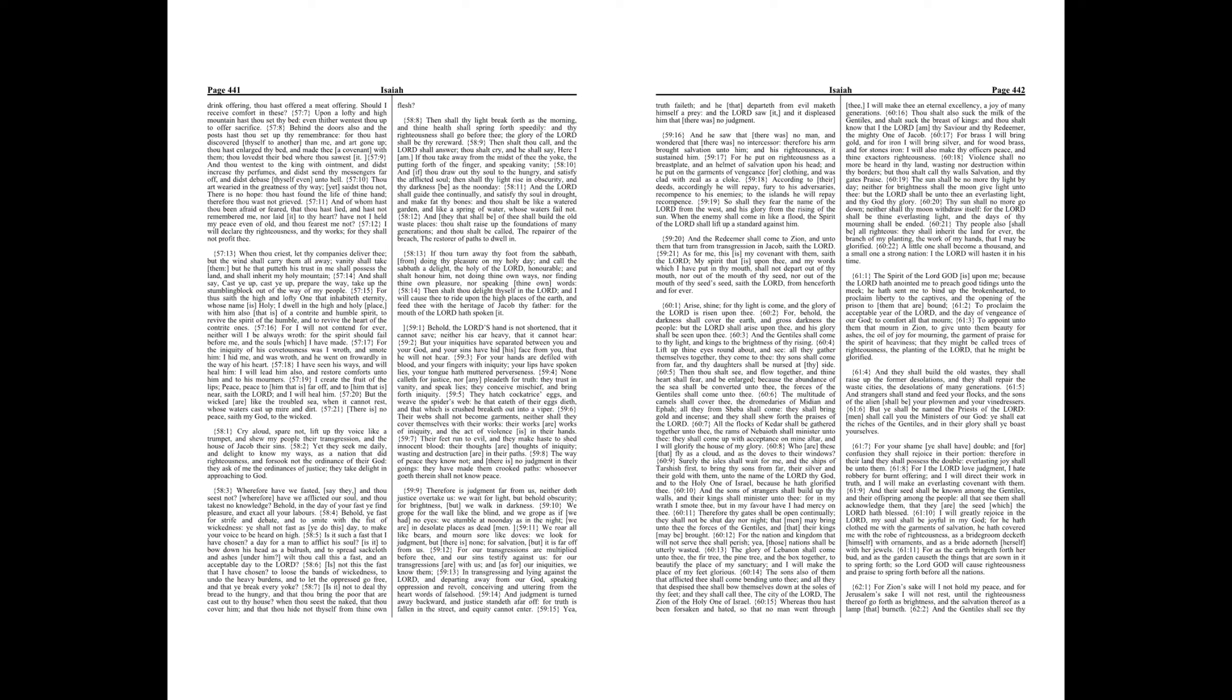I will declare thy righteousness, and thy works, for they shall not profit thee. When thou criest, let thy companies deliver thee, but the wind shall carry them all away, vanity shall take them, but he that putteth his trust in me shall possess the land, and shall inherit my holy mountain.